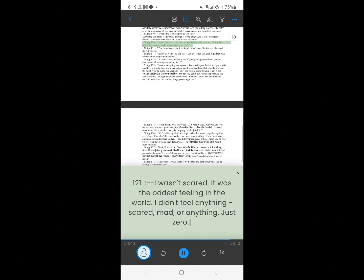120. I wasn't scared. It was the oddest feeling in the world. I didn't feel anything, scared, mad, or anything. Just zero.